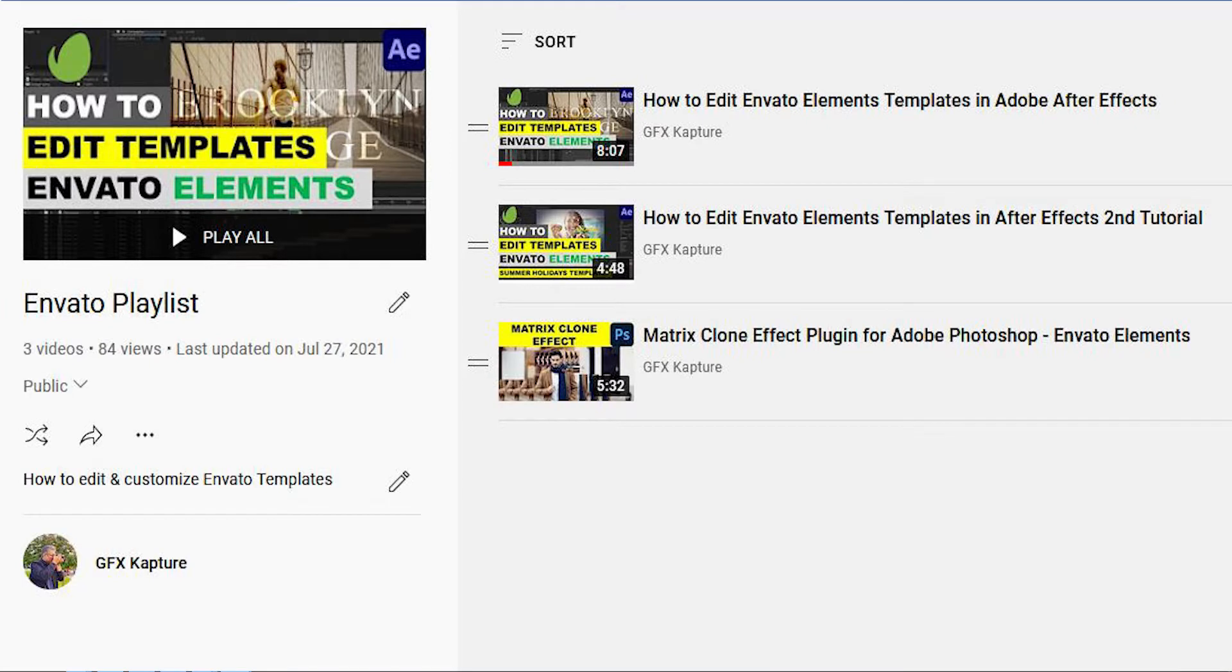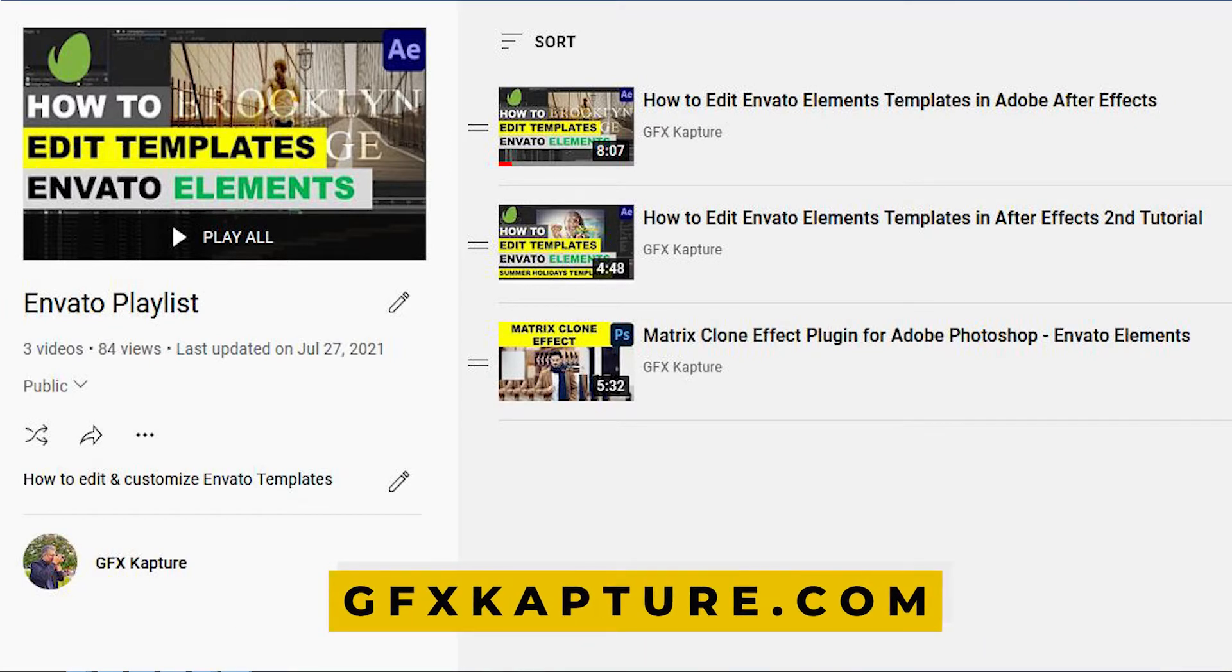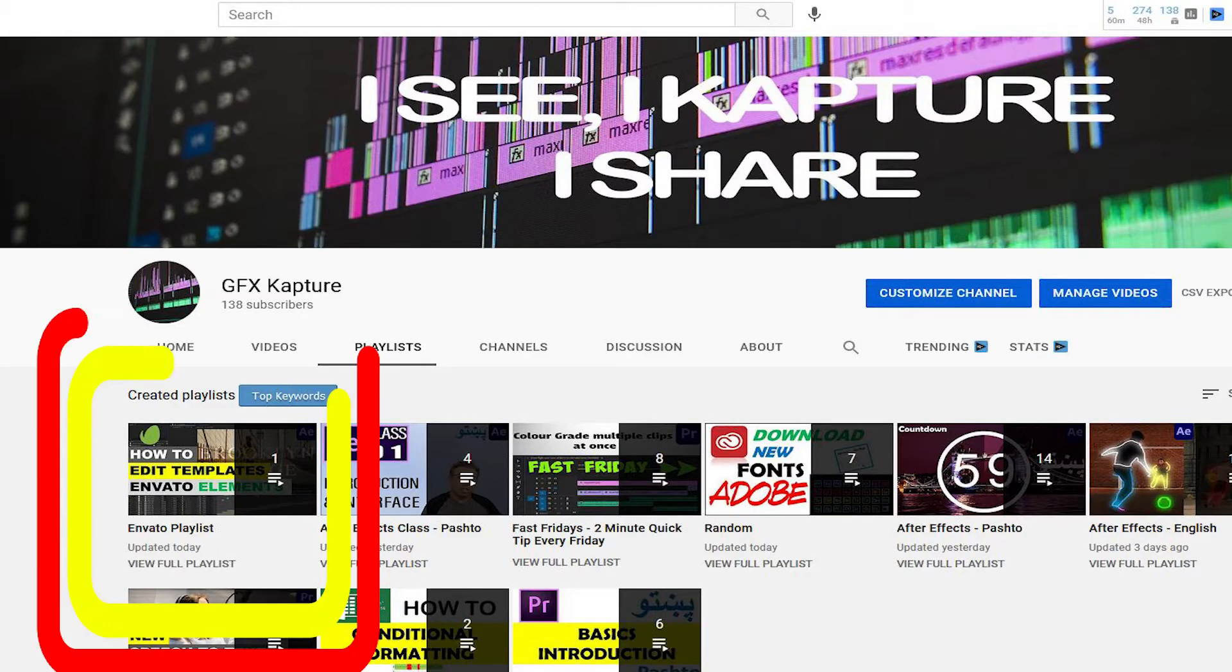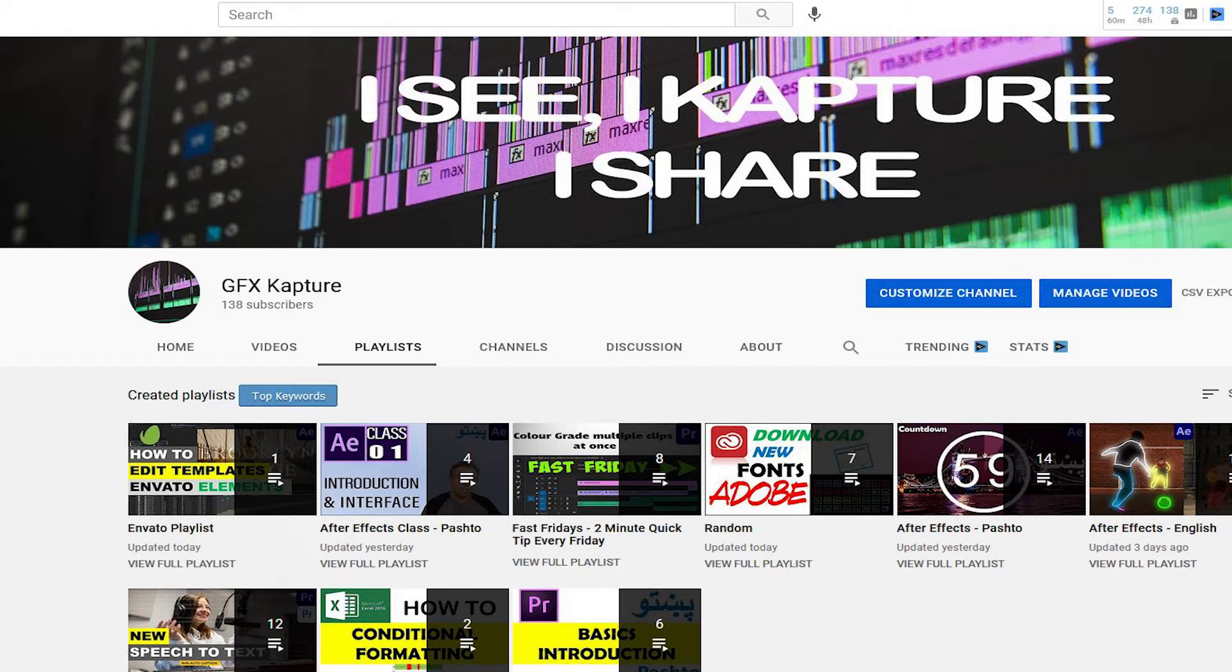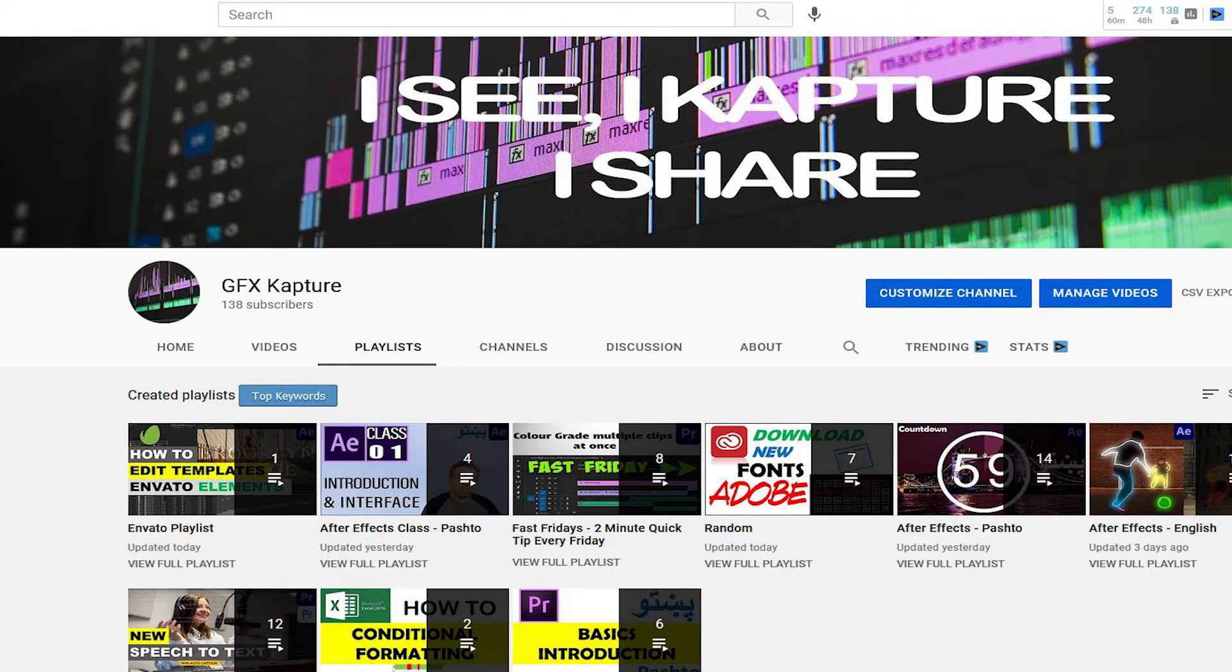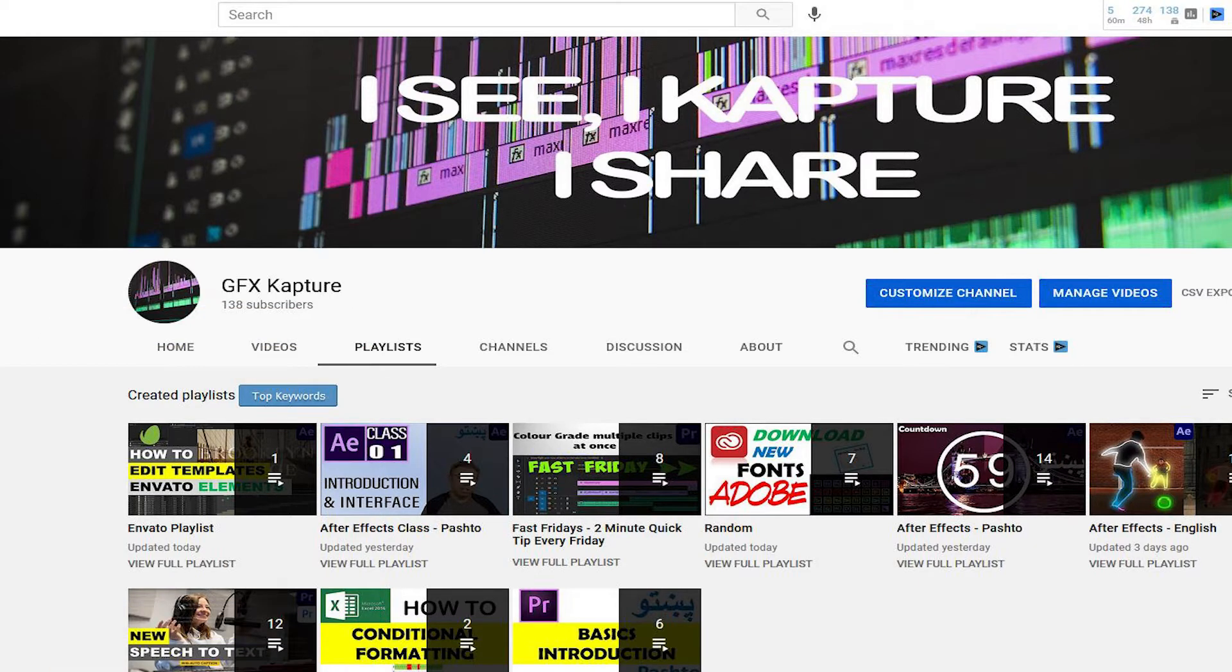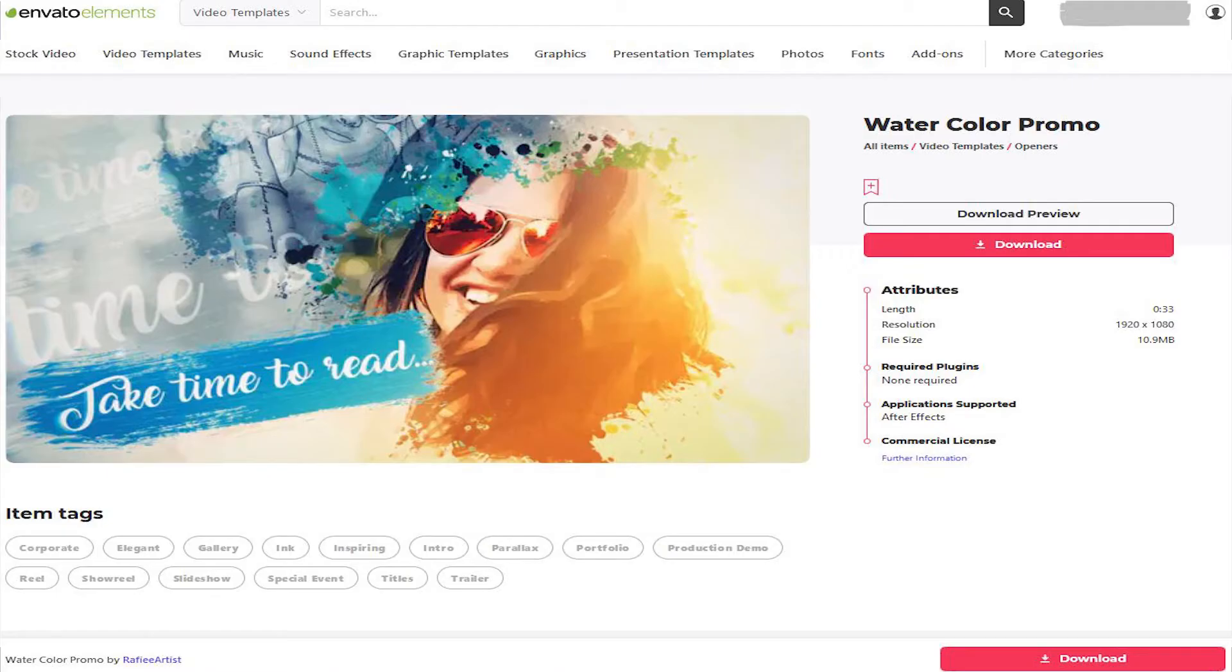What's going on people, welcome to GFX Capture. This is another video in the Envato Elements series where I share with you how to edit and customize After Effects templates. In case you've missed the previous videos in this series, please check the Envato playlist in my channel or click on the link at the top to take you to the previous videos.